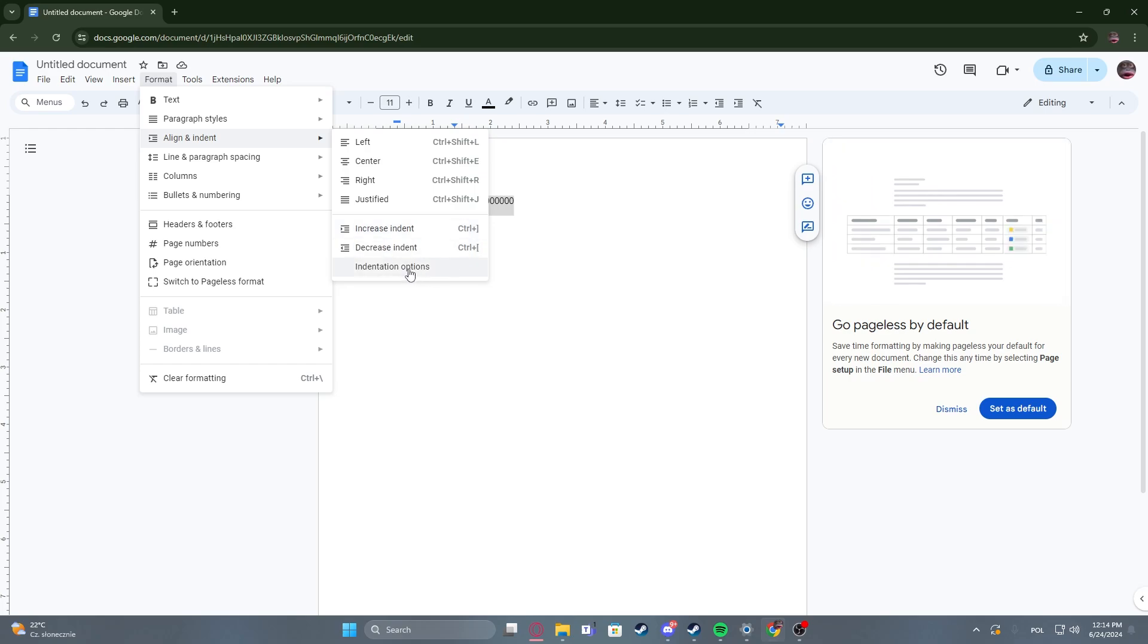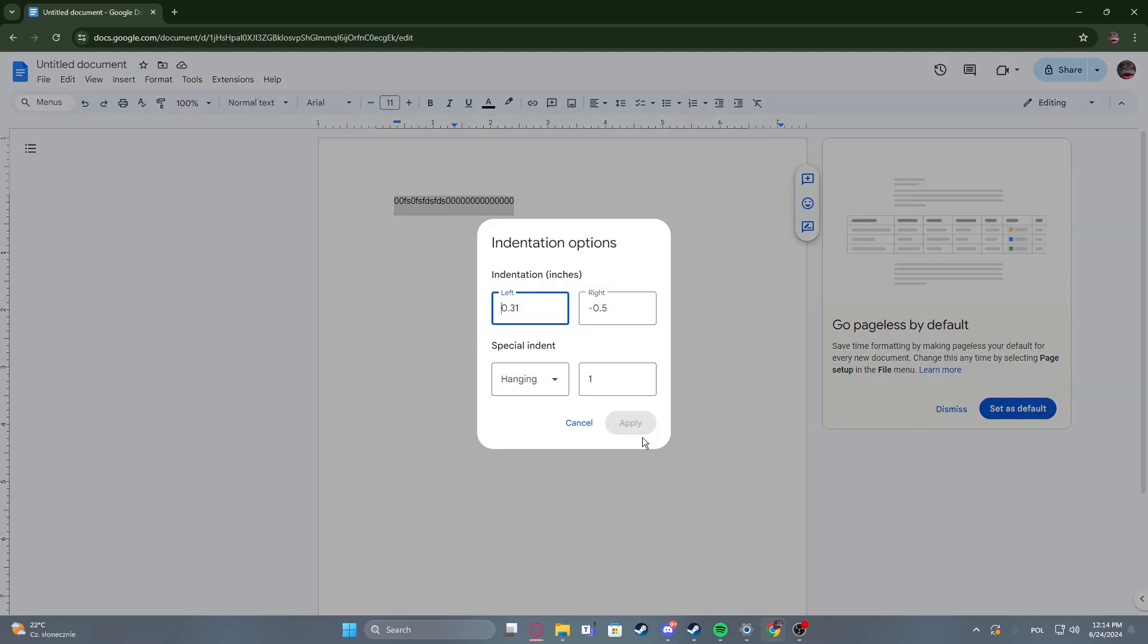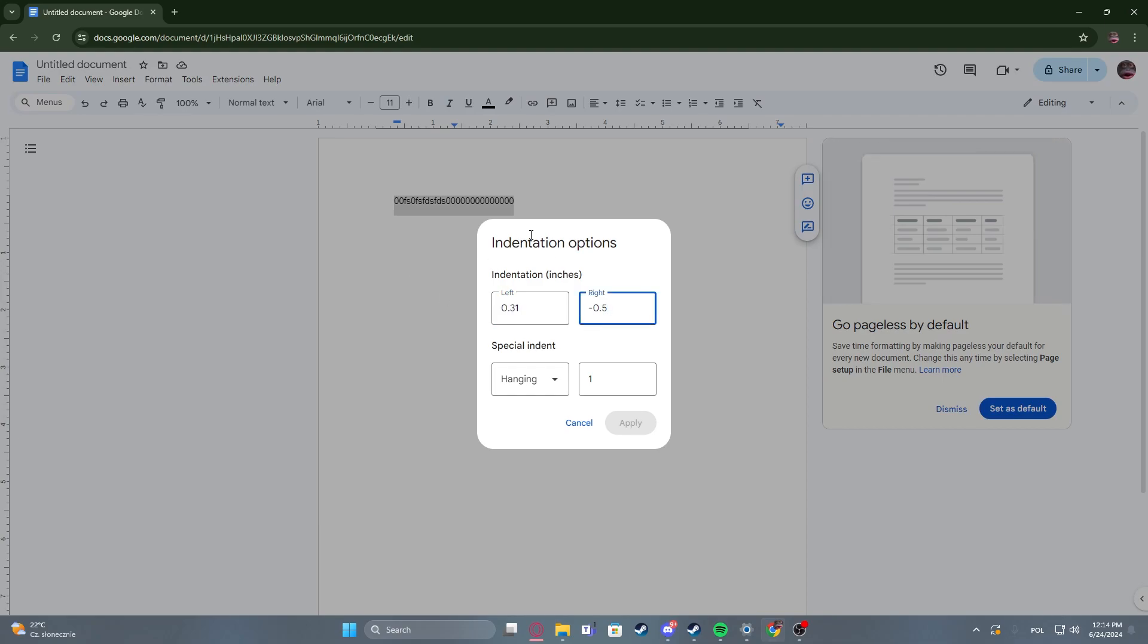Then there's indentation options. We can adjust the left and right indentation with the inches. You can provide them right here.